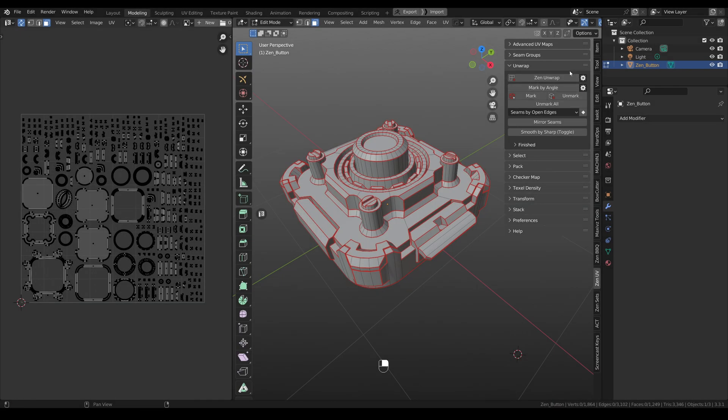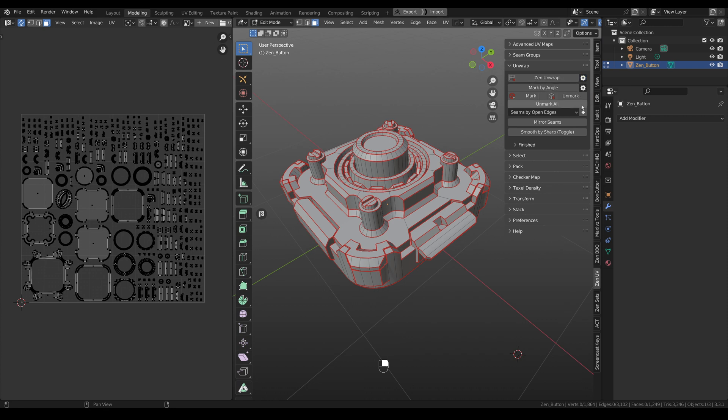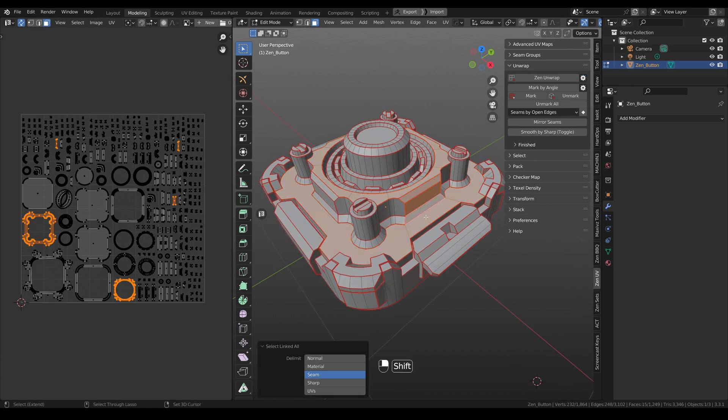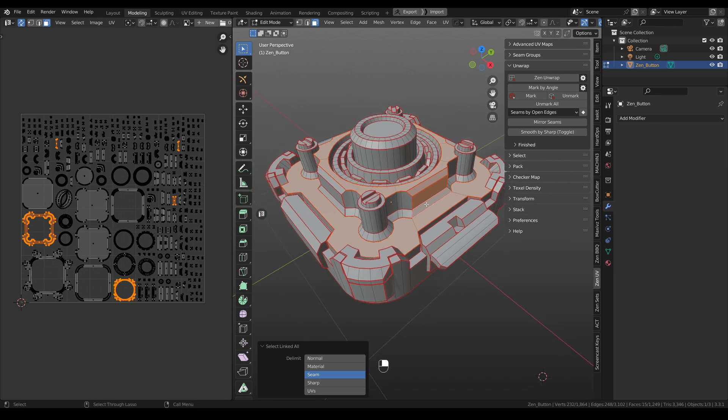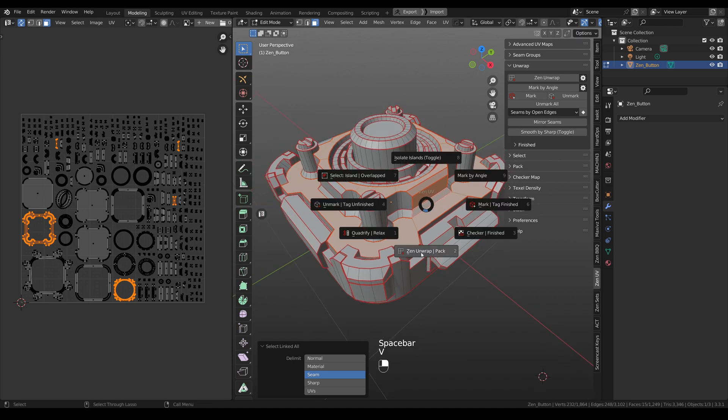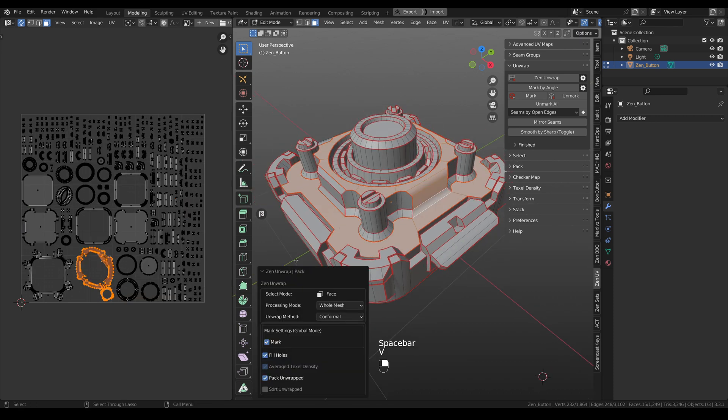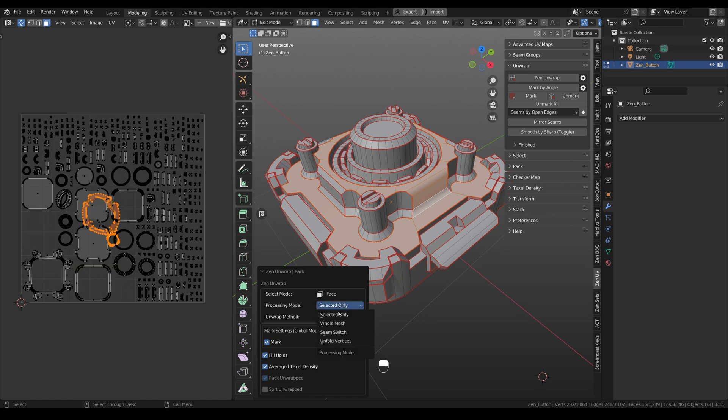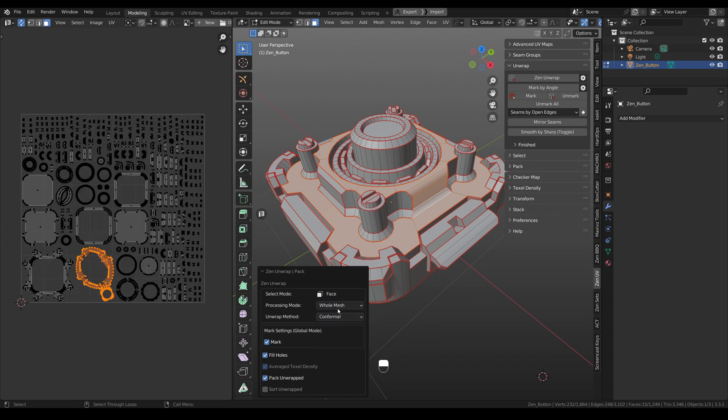We improved our main operator that is called Zen unwrap. And now you can see that there is like no settings at all. But where to find them? And now when you are selecting islands and when you want to hit Zen unwrap, you can see that now you have much more settings in the window here. And it means that it became more flexible. Because here on the fly you can switch between modes whole mesh, and for example, select it only. Just by one click.